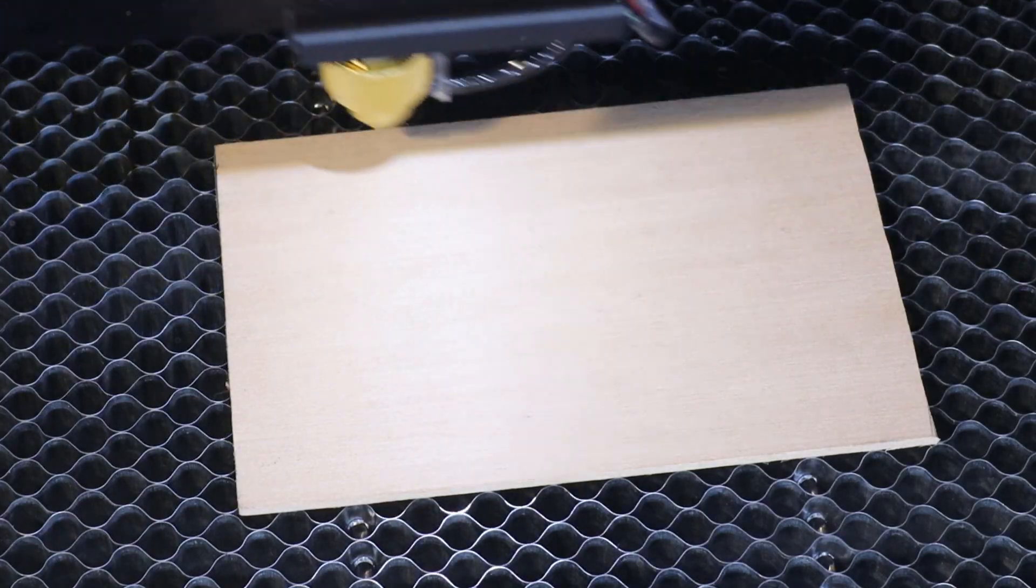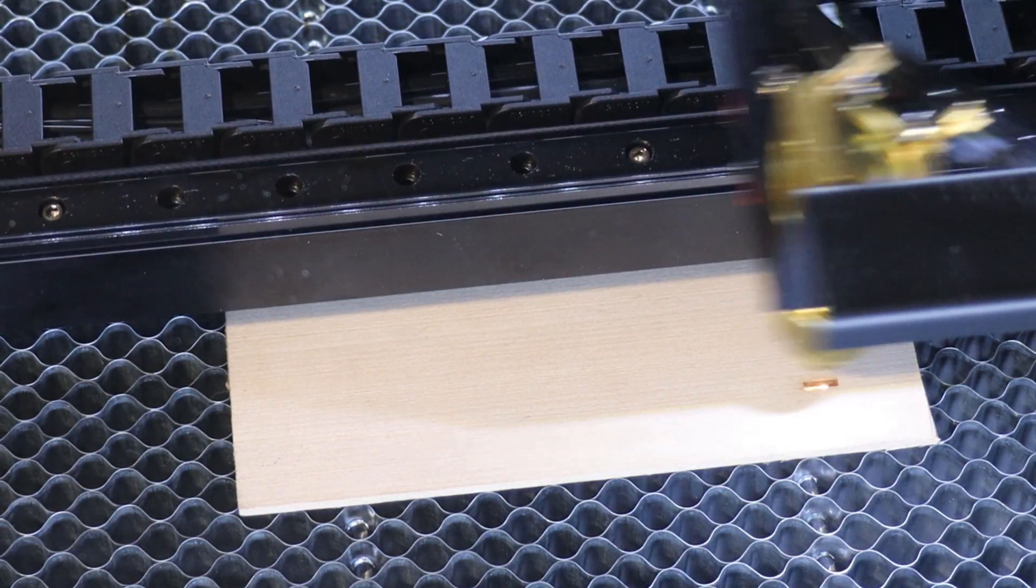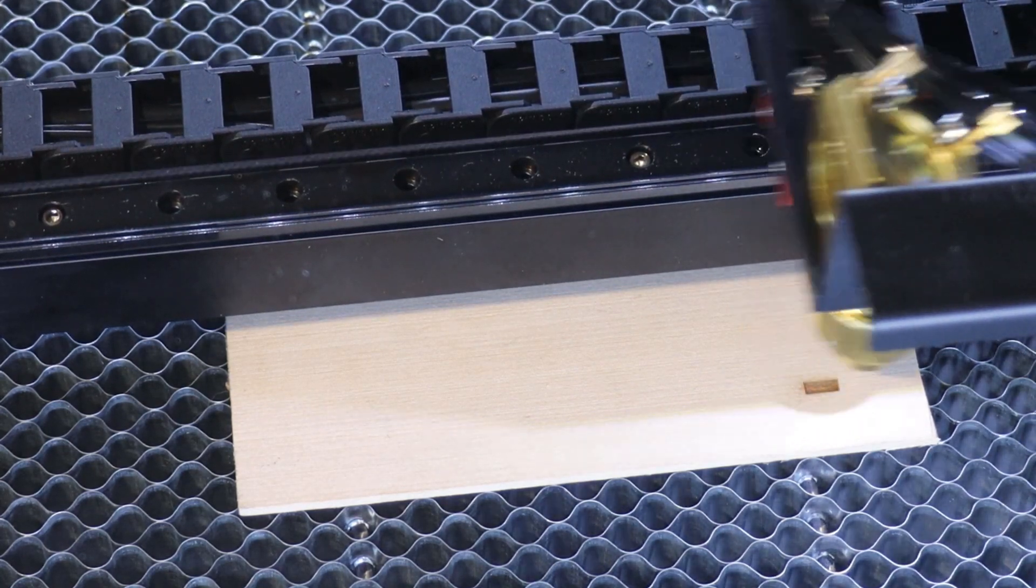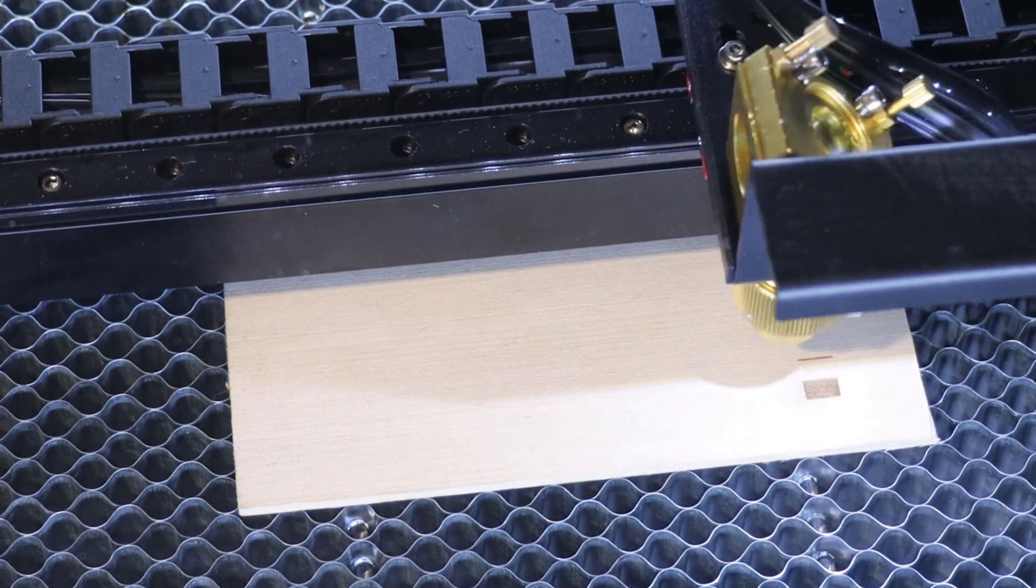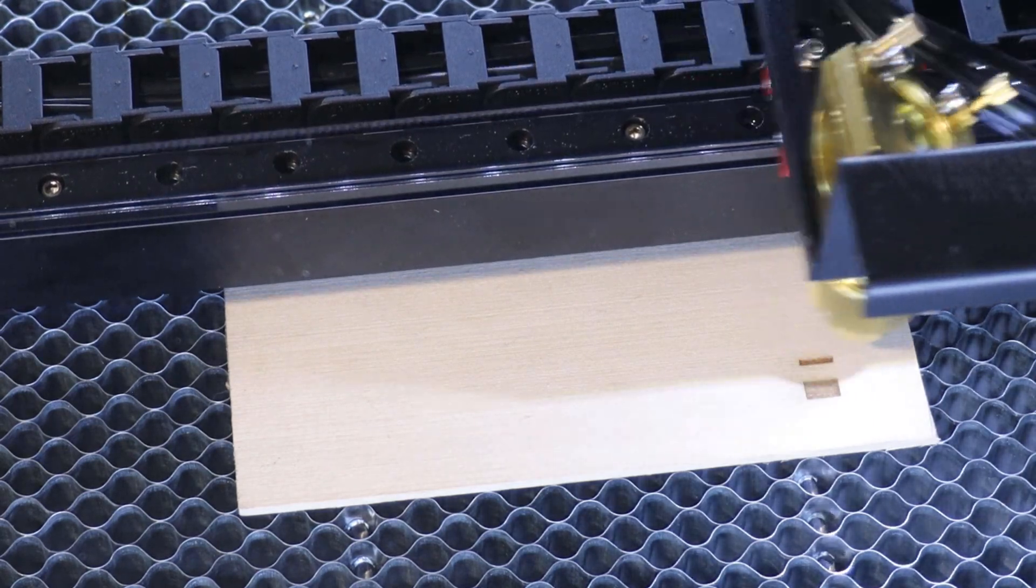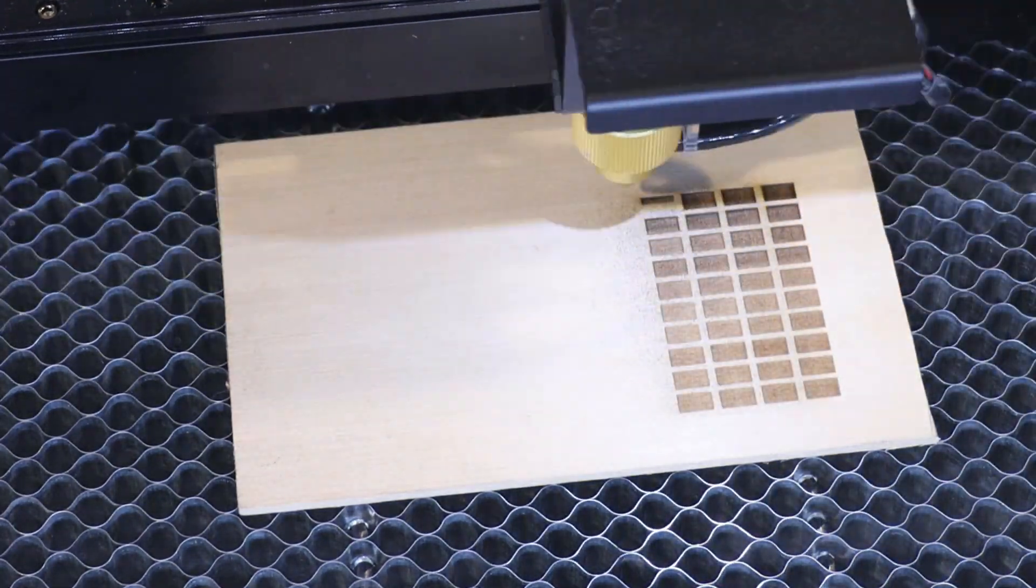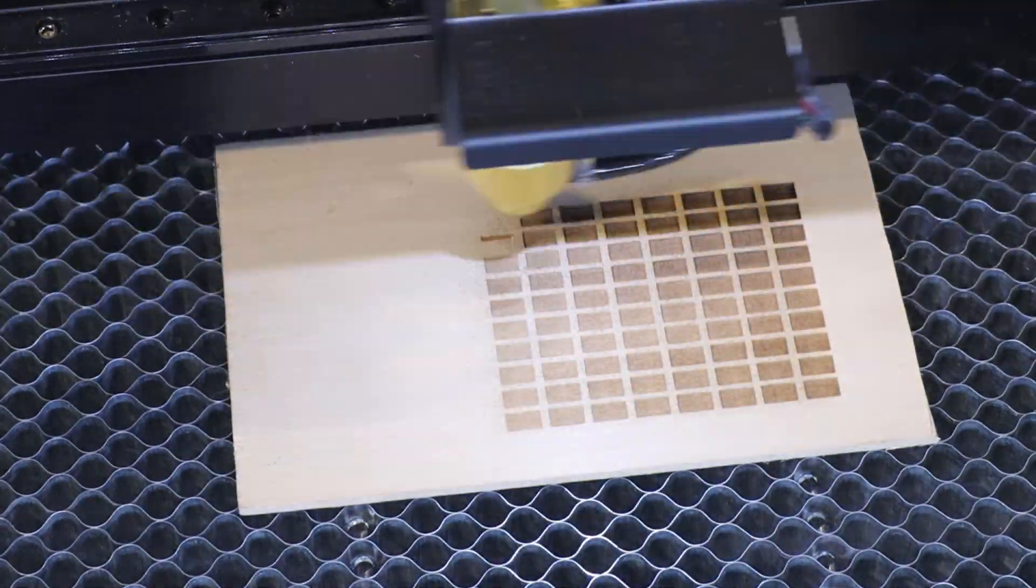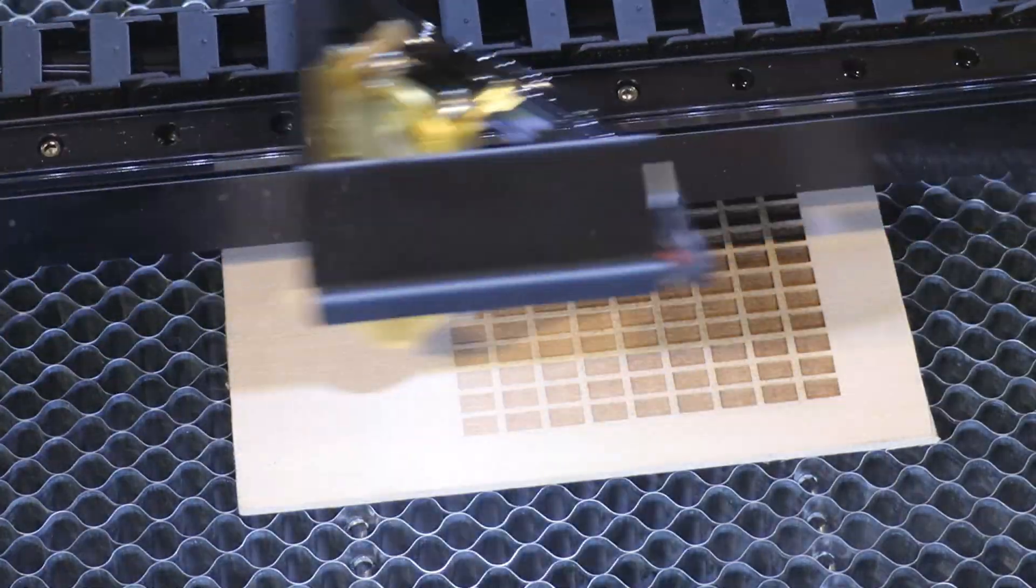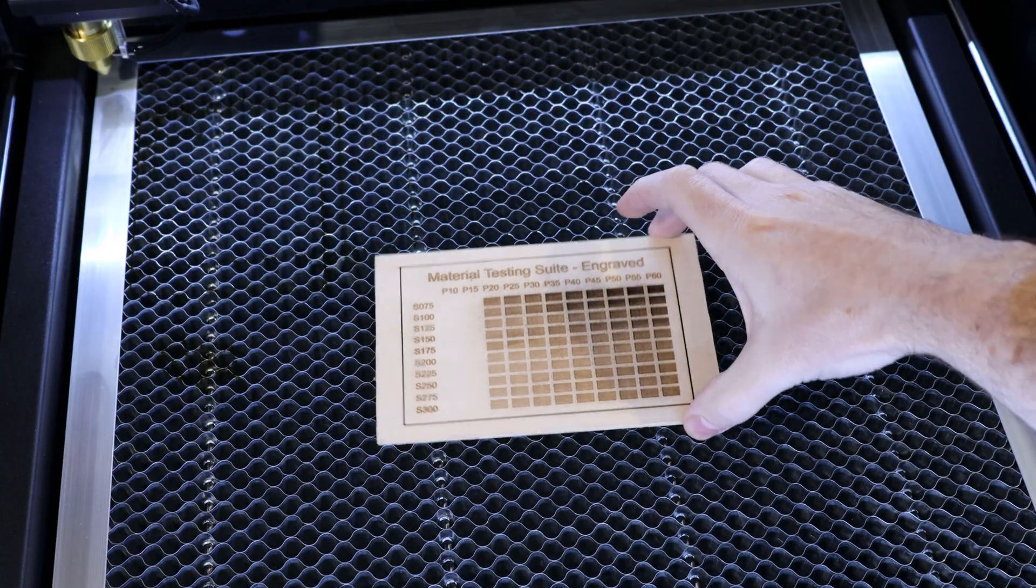So what I'm going to be doing is an engraving test. This basically goes through different speeds and powers and will show you on a material what it does to it. You can use this as a reference card so when you use the material again, you can know exactly what you need to set your settings to. They also have one of these for cutting as well.